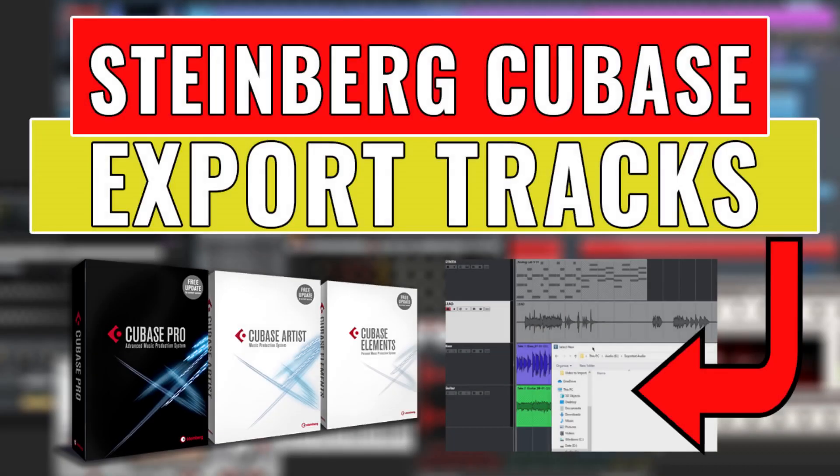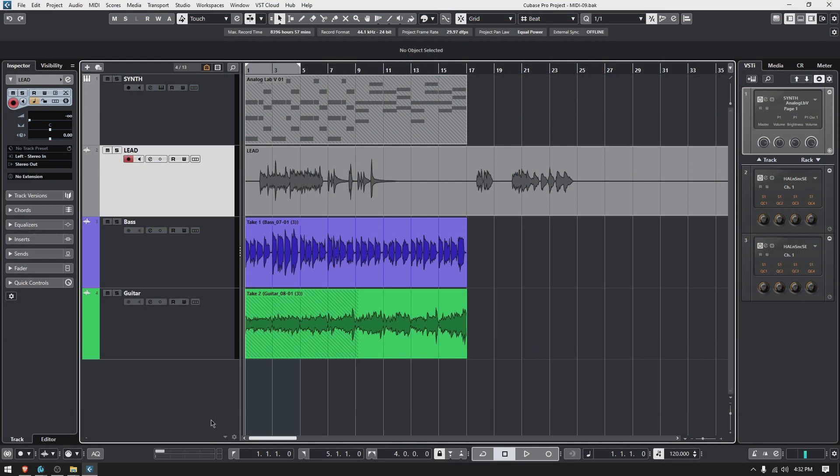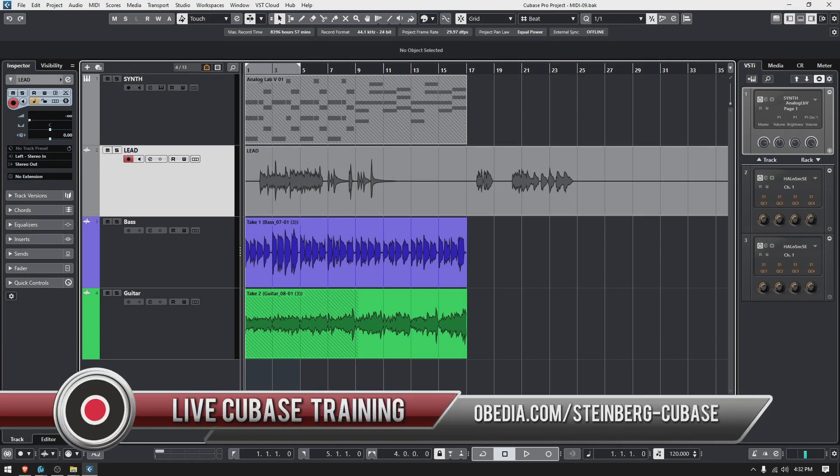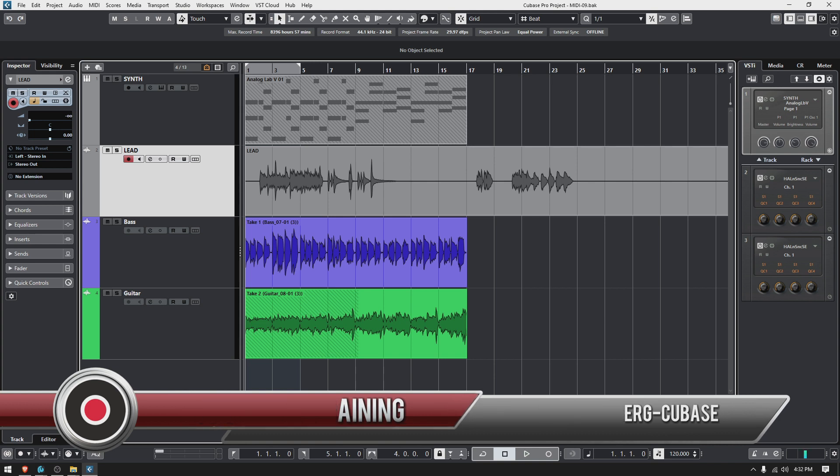Hey guys, this is Henry from Obedia and PC Audio Labs. Today we're back with our Cubase video tutorials. In today's tutorial, we're going to learn how to export selected tracks in Cubase.